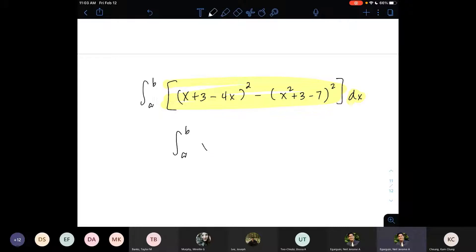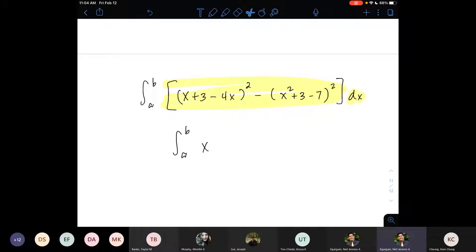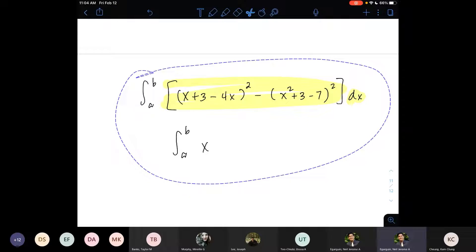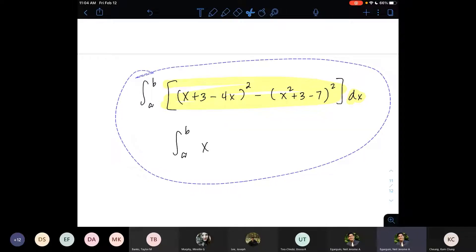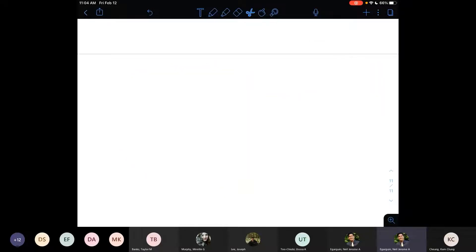Even if you write the integral from a to b of x and evaluated everything correctly, there's a part of me that wants to deduct some points for the missing dx, because the integral without the differential means nothing. For this homework I didn't give any deductions, but hopefully you will not only write the substance of the solution correctly but also the form. It will help in retaining information if you write statements using the correct mathematical grammar.